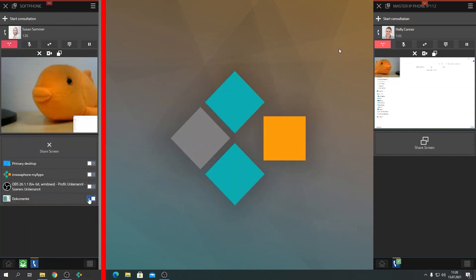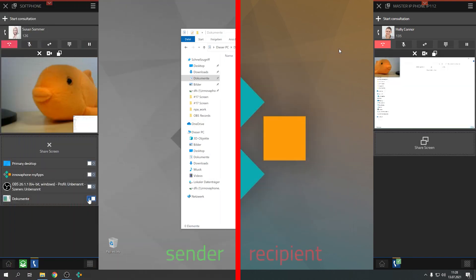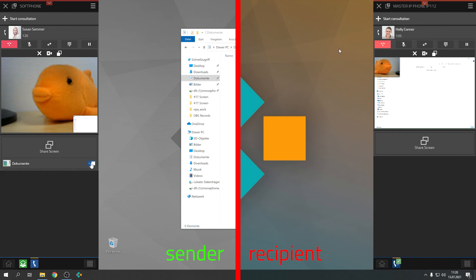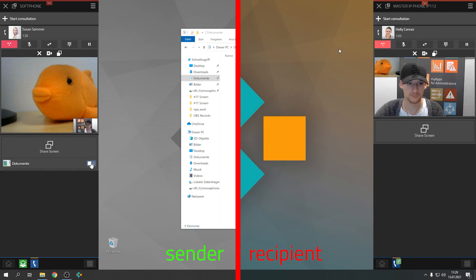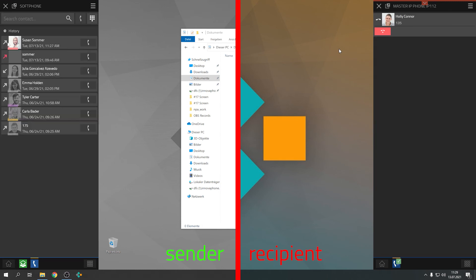In order to stop application sharing, click once more on Share Screen. The person or persons you are talking to will now see your video image again. When the call is terminated, application sharing will also stop automatically and your screen will no longer be shared with others.